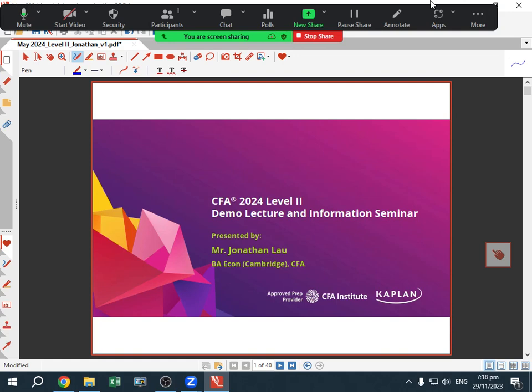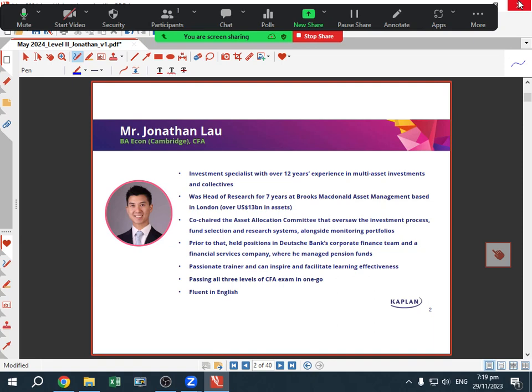I train Level 1 and Level 2 in English, and I've been doing that for Kaplan for about seven or eight years now. I was in asset management for a company called Brooks McDonald, where I was head of research, covering fund management, asset management, and asset allocation. Before that, I worked at Deutsche Bank in their corporate finance team, and before that at a company called IFG, a pensions asset manager. Happy to go through my background in more detail if you have any questions.